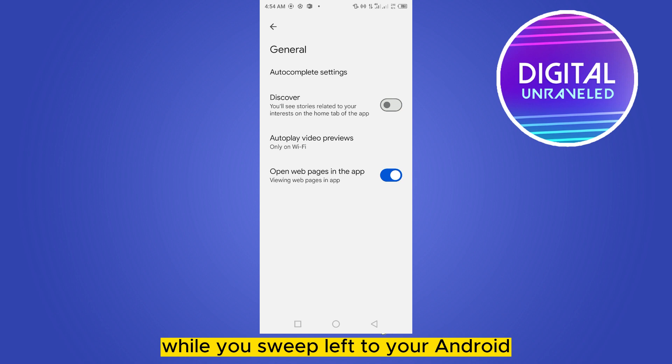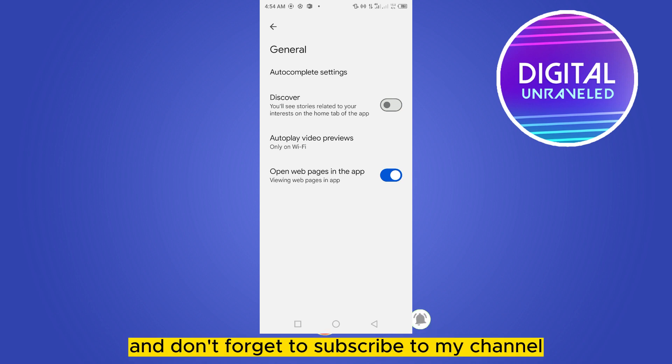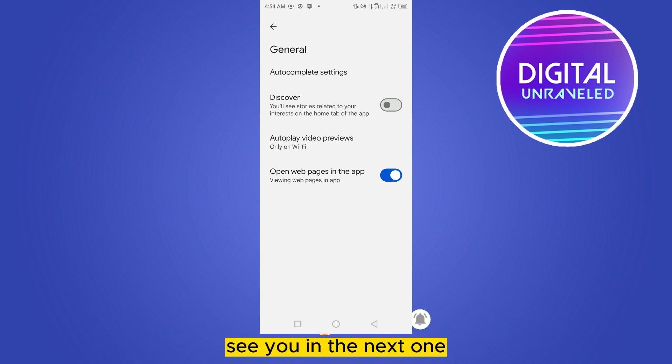If this tutorial helped you, like this video and don't forget to subscribe to my channel. See you in the next one.